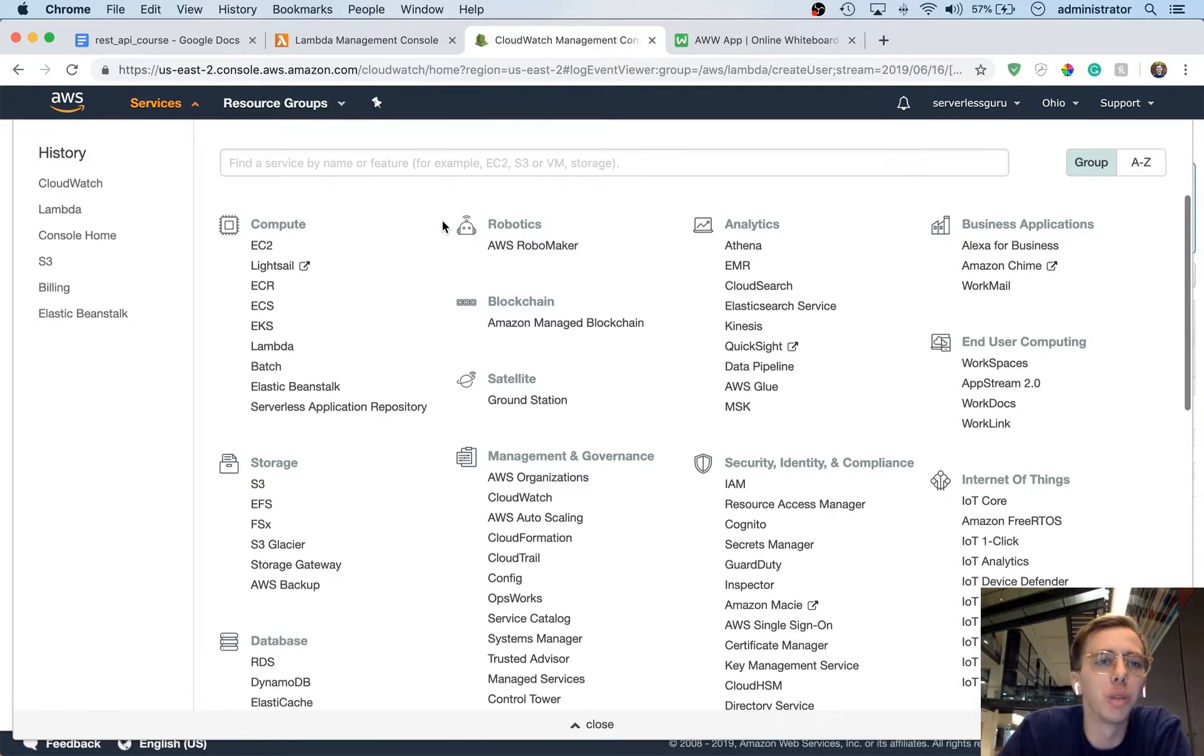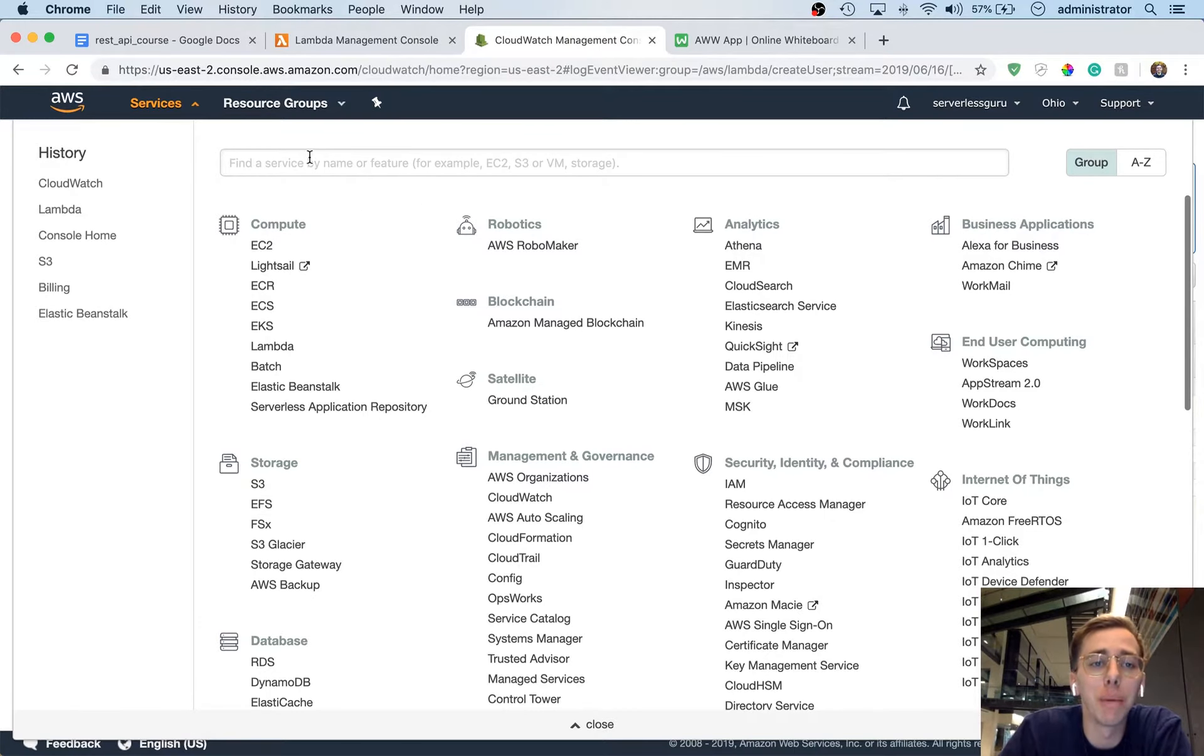Hey, this is Ryan Jones from Serverless Guru. In this video we're going to be looking at something called API Gateway.